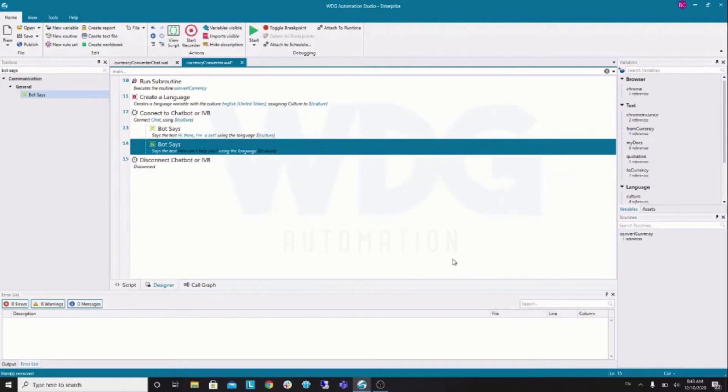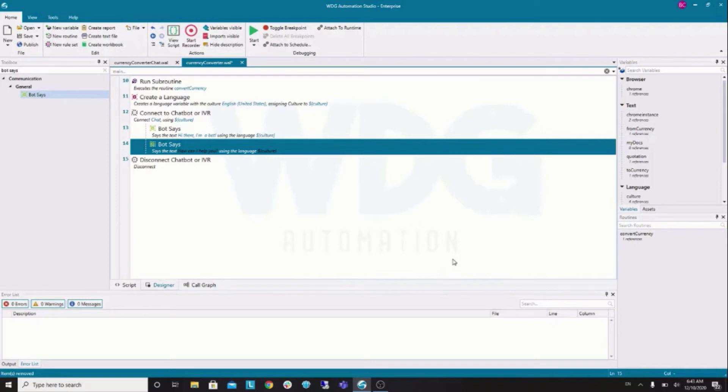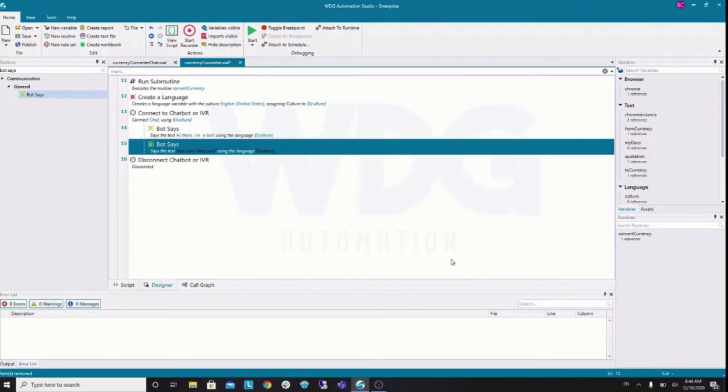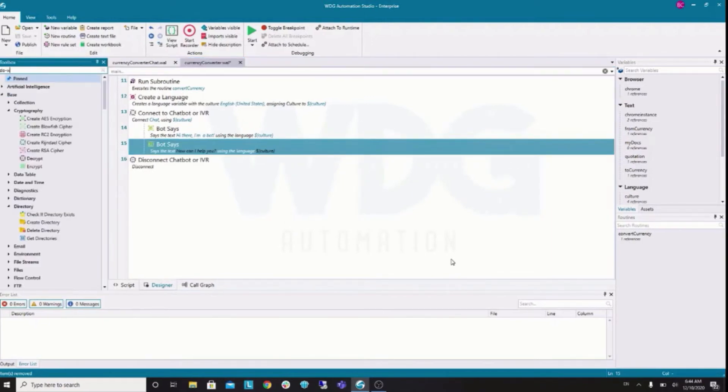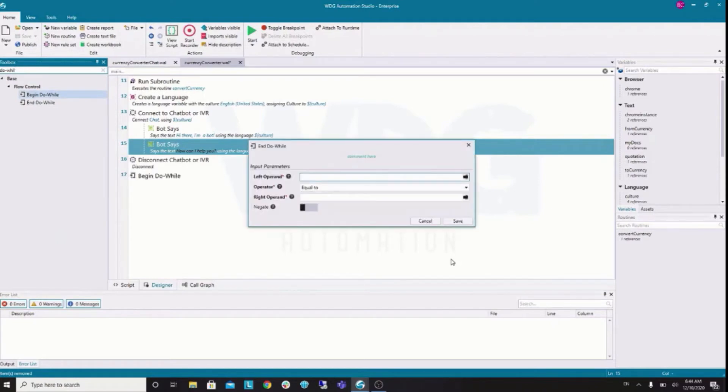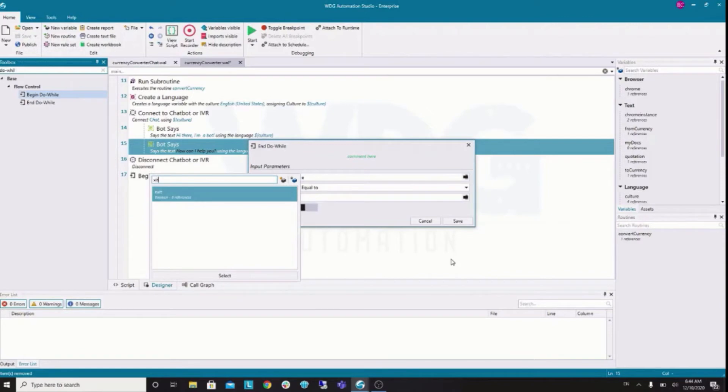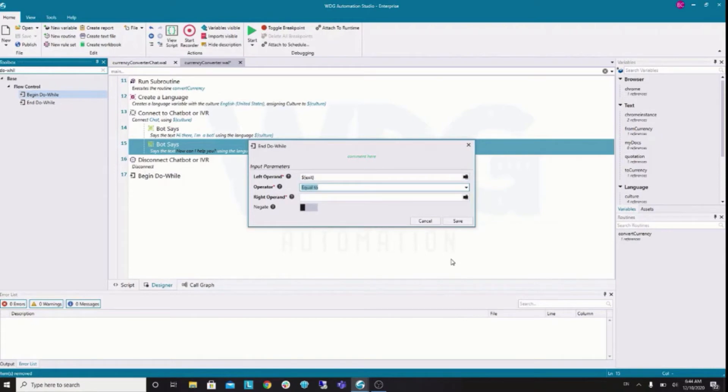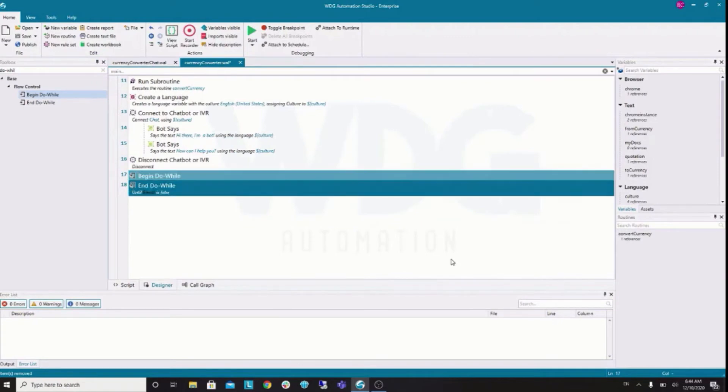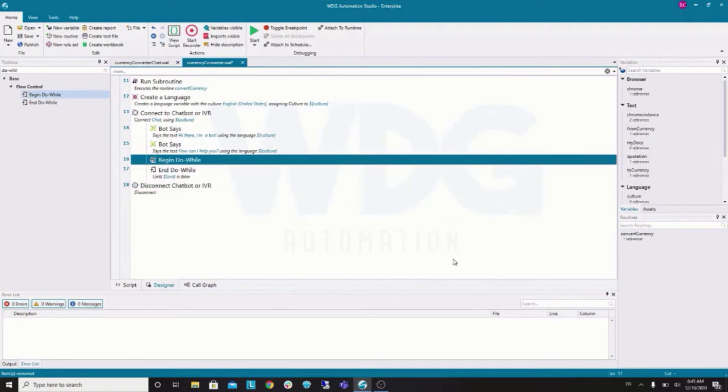Now, we are going to do the main part of the logic. We will use the do while loop. And, it will ask over and over until the user chooses to leave. Let's create a boolean variable called exit. I use alt shift V to create a new variable. So, exit, boolean, and false. Now, the do while. We are going to check if the exit variable we just created. Check it if this is false.